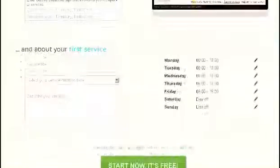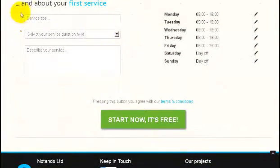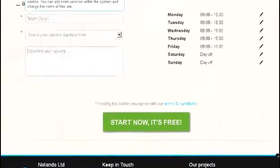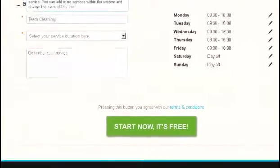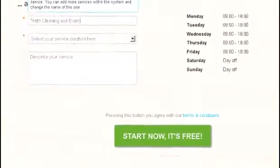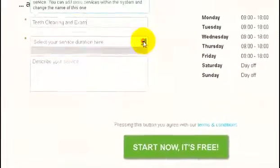Once you complete the basic company information, you want to add your first service that you can make appointments for. For our mock business we've set up a dental clinic and our first service is going to be teeth cleaning.